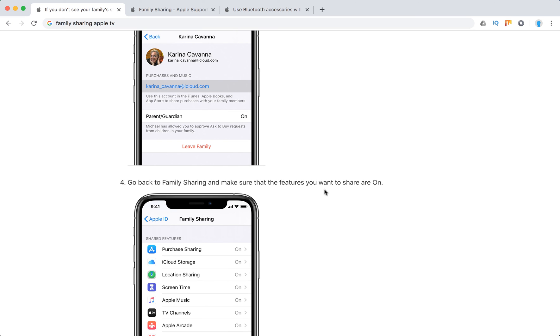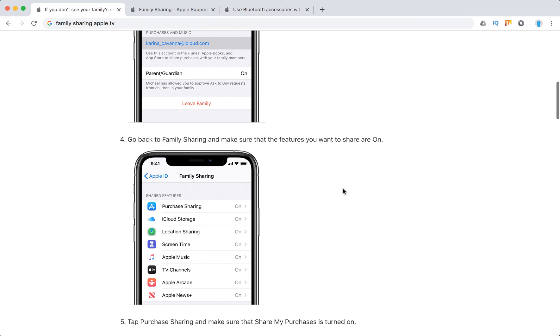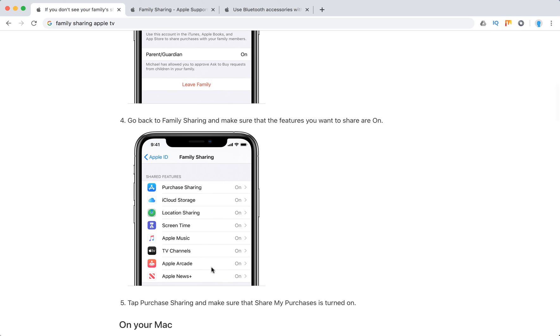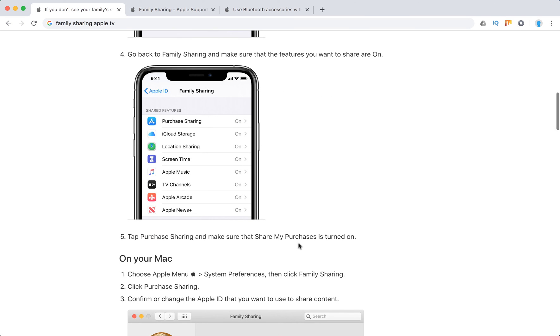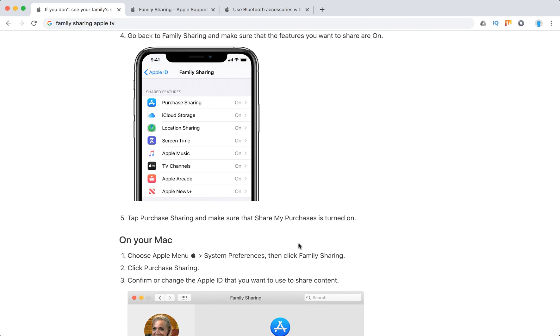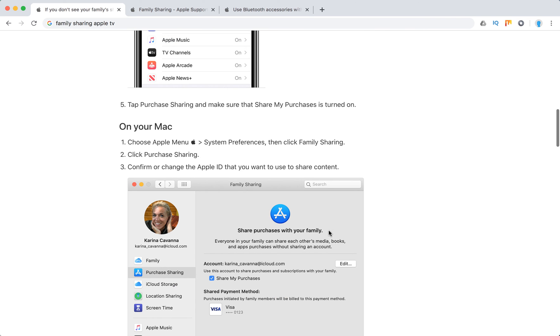Then go to family sharing and make sure that the features you want to have access to are enabled. Tap purchase sharing and make sure that share my purchases is turned on.